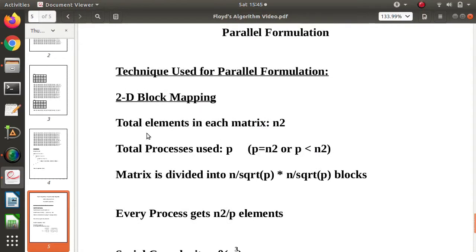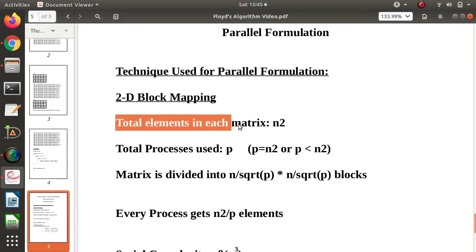From the graph, we find a matrix where each row represents source vertices and each column represents destination vertices, making it a square matrix. If there are n vertices in the graph, the matrix size is n×n, so the total number of elements in that matrix is n².